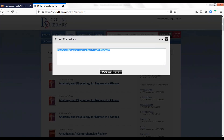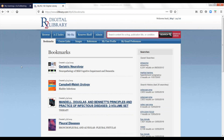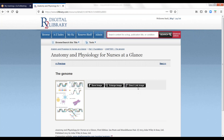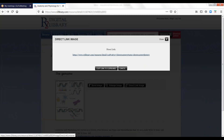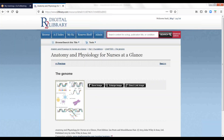For deep links to images, simply click on the direct link image box displayed with each R2 Library image. You can then copy the direct link to your clipboard and embed it as needed.